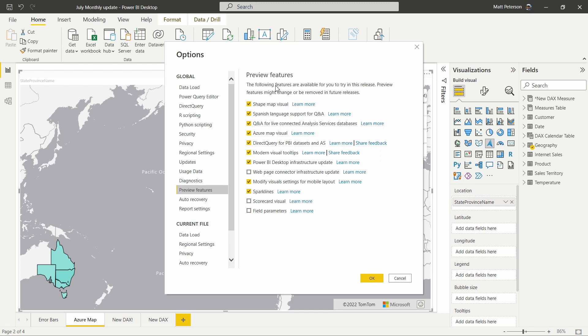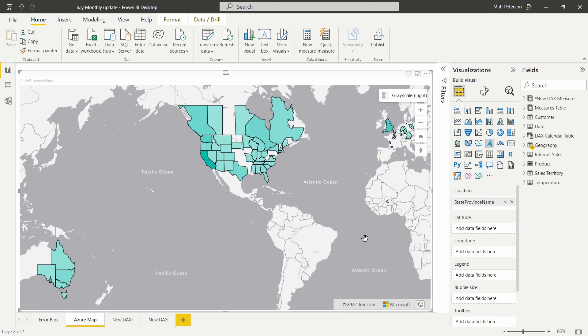Reminder, if you add anything into or from your preview features, as soon as you hit okay, you will be reminded you need to restart Power BI. So save your file, close it out, reopen it, and you will be good to go on here.